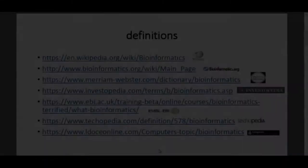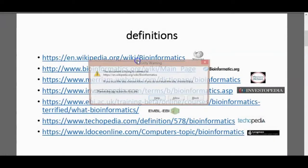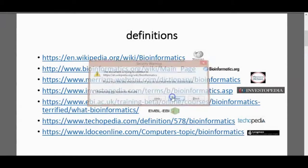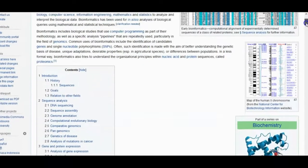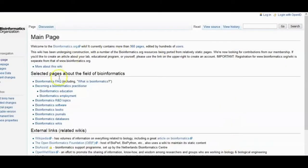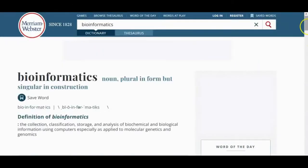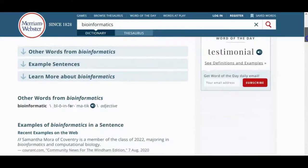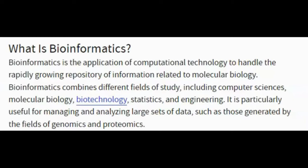Bioinformatics: a definition. The main purpose of this talk is to establish an appropriate answer to the question: what is bioinformatics? As a swift search with Google will confirm, there are a number of definitions that vary widely in formality, length, and completeness. It would appear that there is considerable freedom to choose a meaning for the term bioinformatics to fit different circumstances.